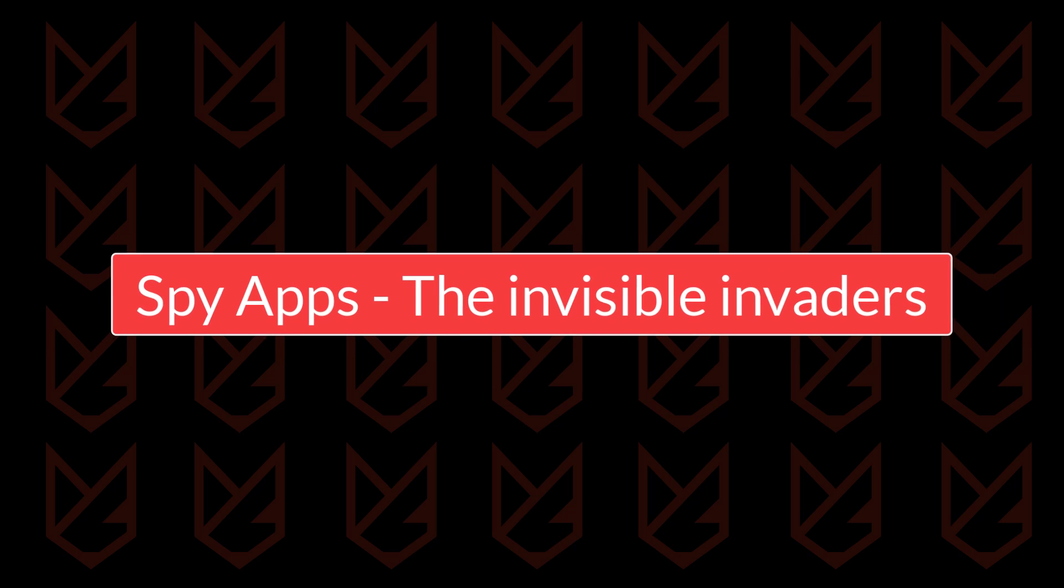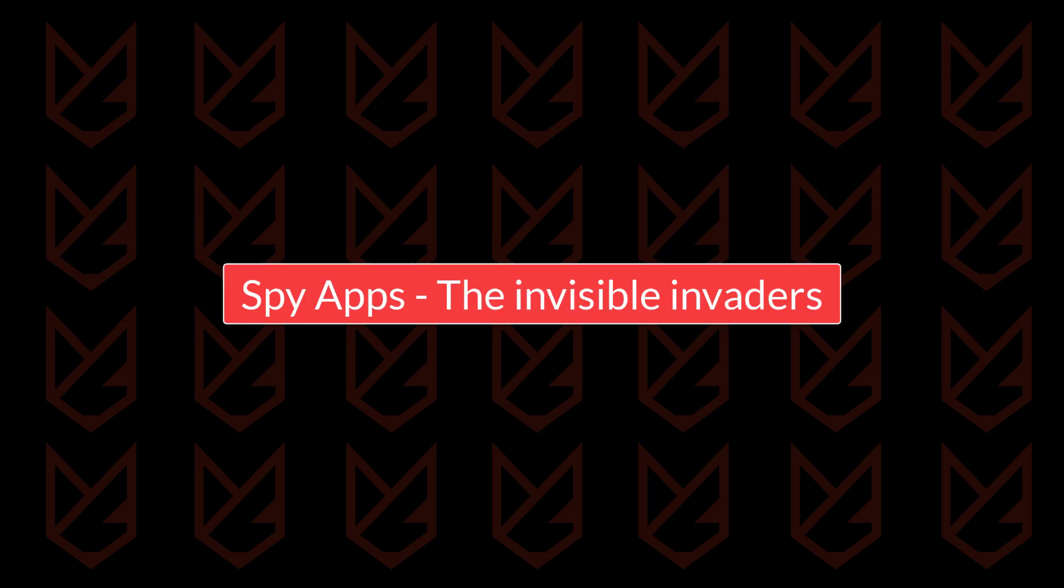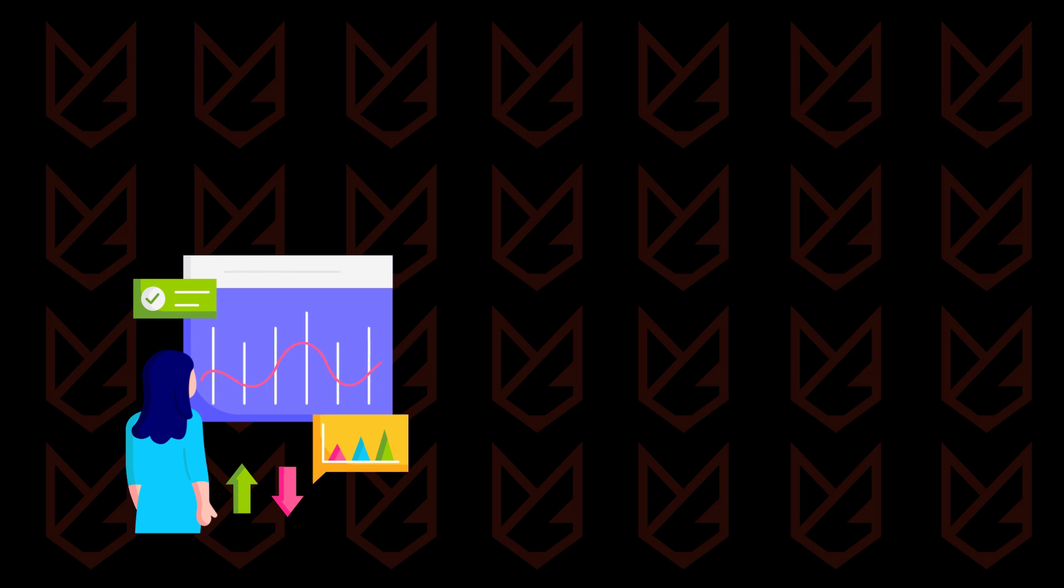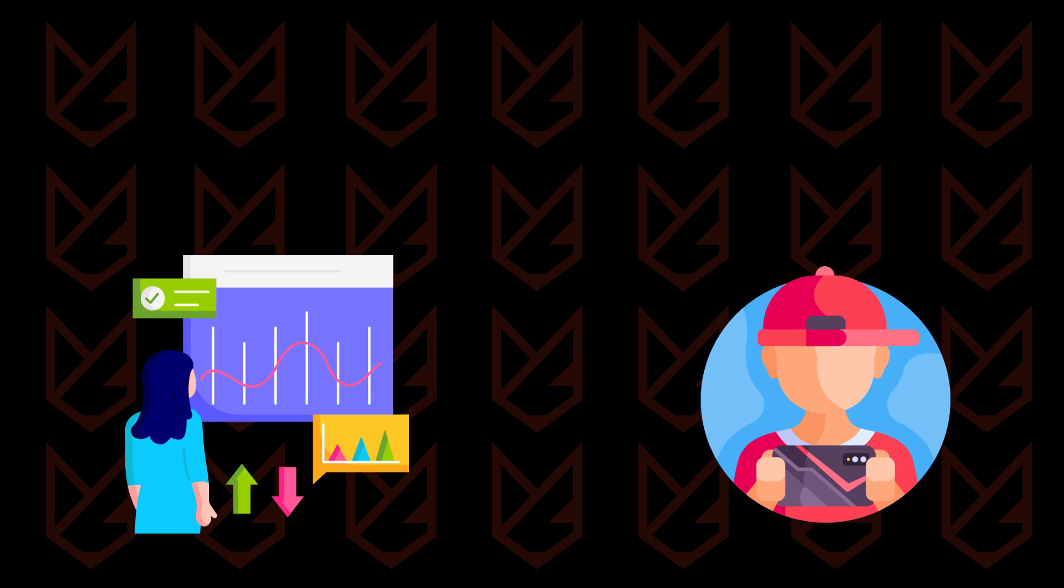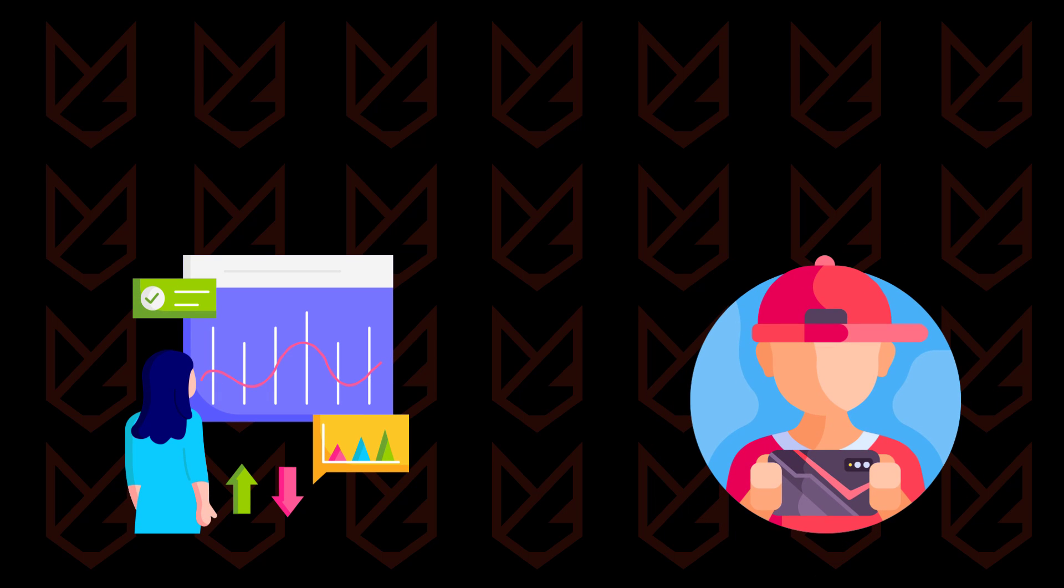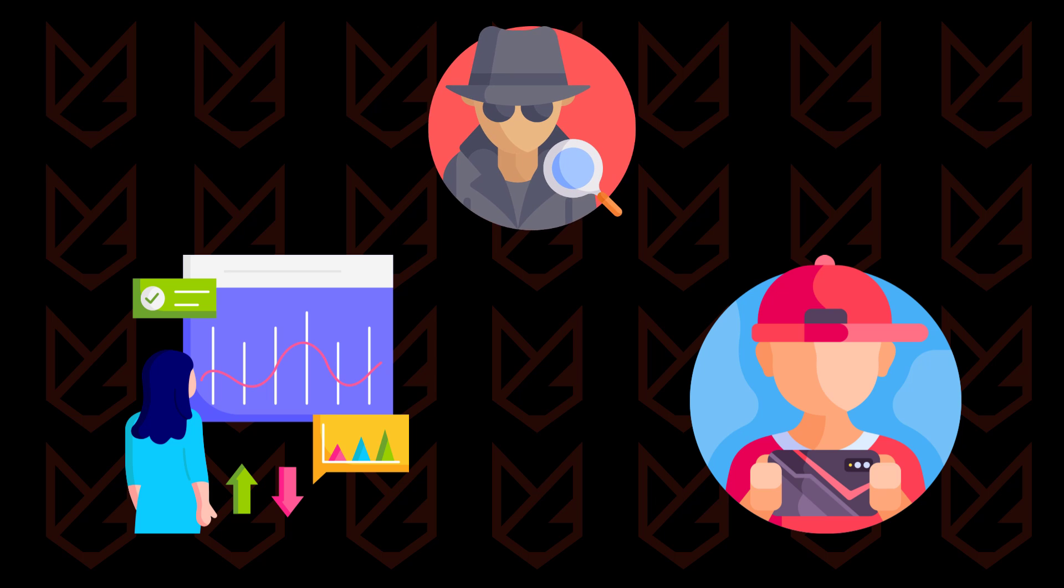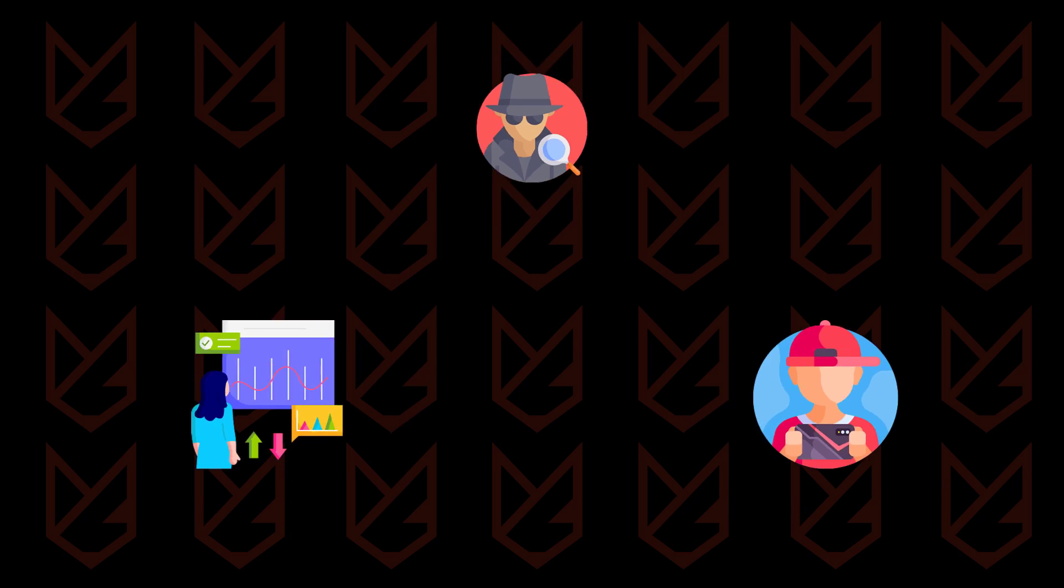Spy apps, the invisible invaders. Some apps marketed as employee monitoring or child tracking apps could be tracking all your activity and are referred to as spy apps. If you find any such apps that you don't remember installing, you can uninstall those apps.